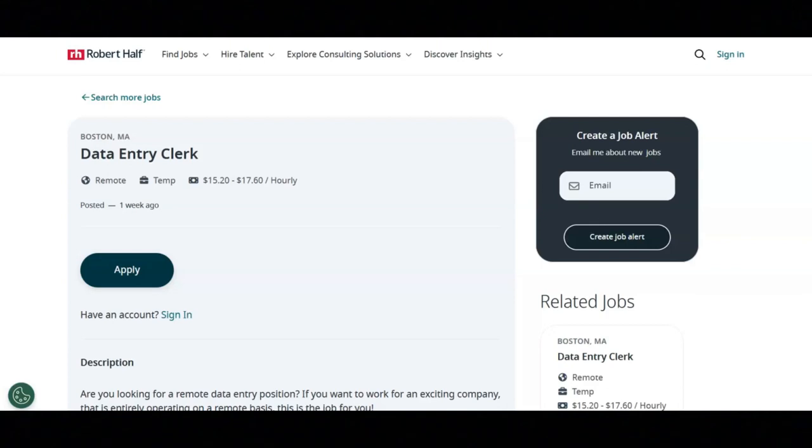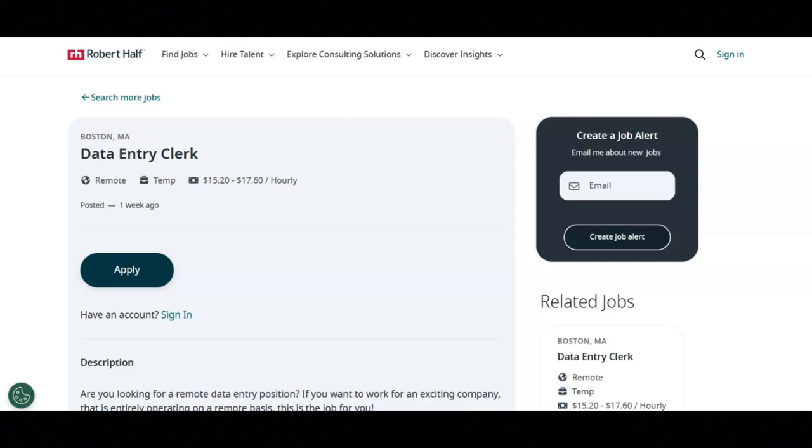You must be highly organized and self-motivated. High degree of proficiency in Microsoft Excel. Ability to use multiple computer systems, applications, and utilize search tools to find information. And excellent written and verbal communication and organizational skills.